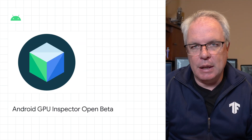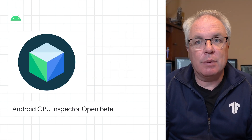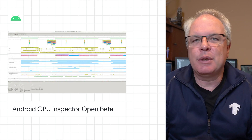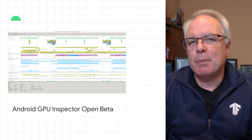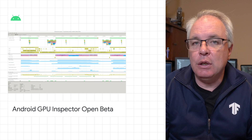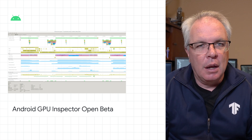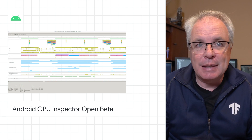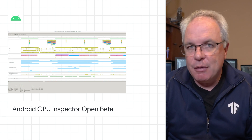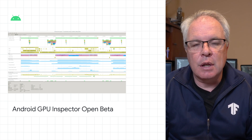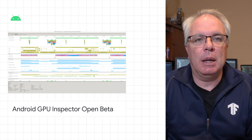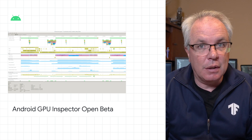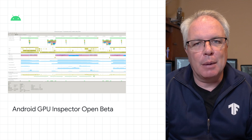Also with Android 11, the GPU Inspector has graduated to become an open beta. This tool is really useful to help you find performance bottlenecks in your apps that use a GPU on Android. It shows a timeline of events for your running code, including system activities, high frequency GPU hardware counters. And if you're using the Vulkan APIs, you can also see GPU activity information. You can check it out at the Android Developers blog.